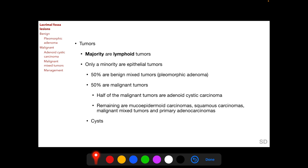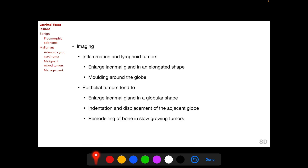The remaining malignant tumors can be mucoepidermoid carcinomas, squamous carcinomas, malignant mixed tumors, and primary adenocarcinomas. Cysts can also occur in the lacrimal gland.